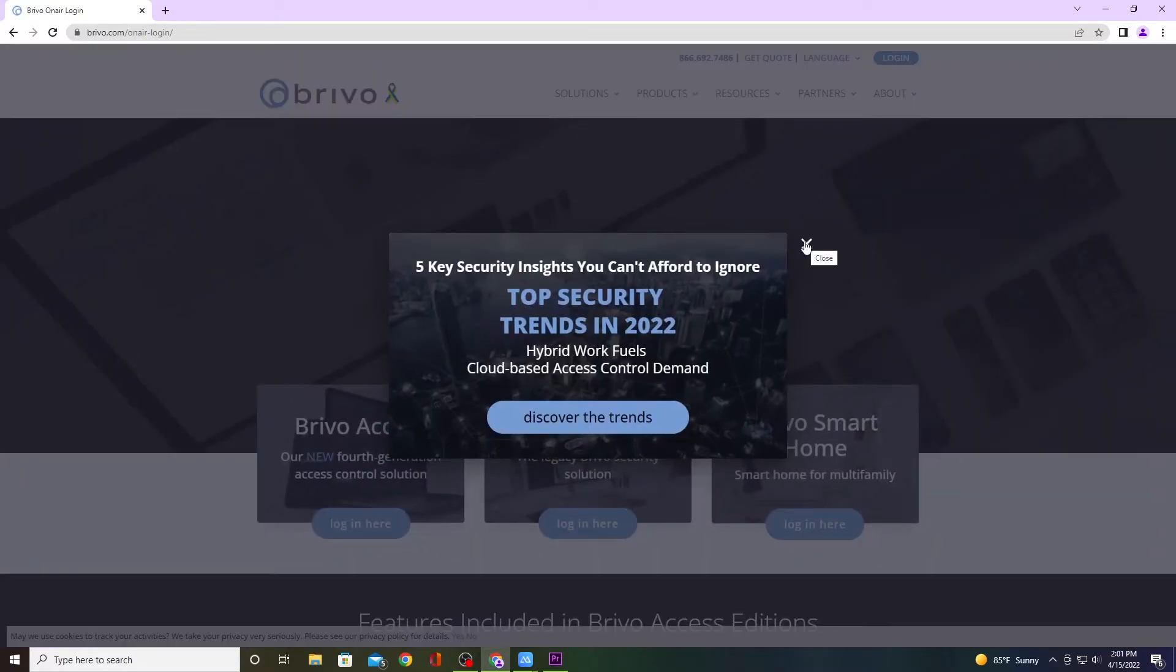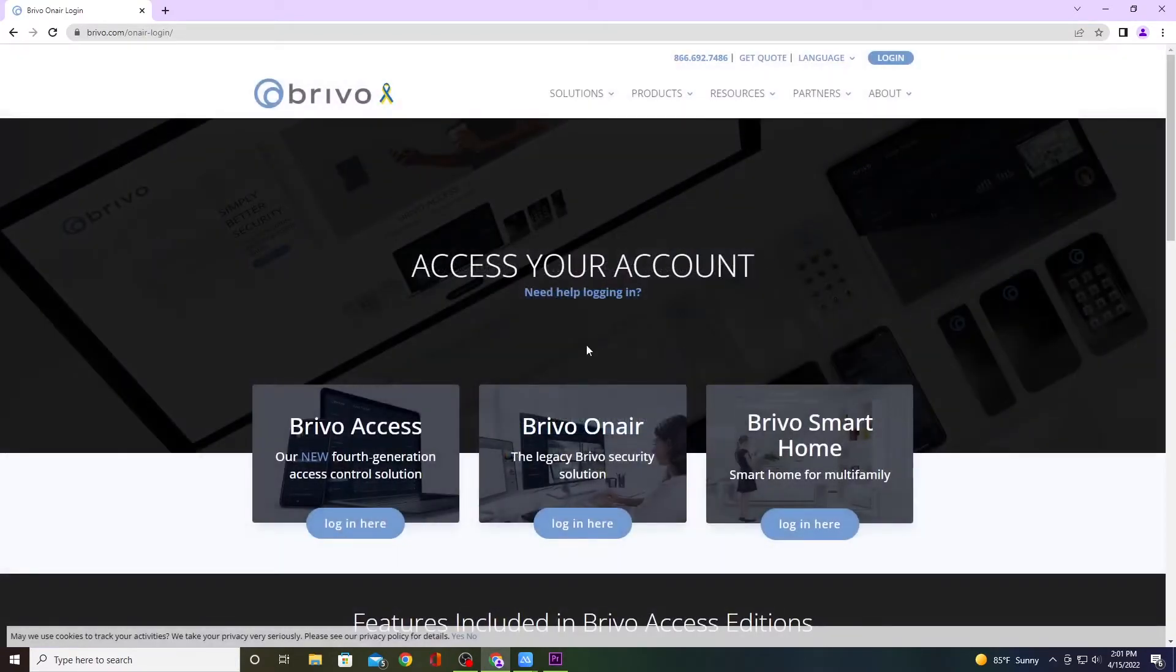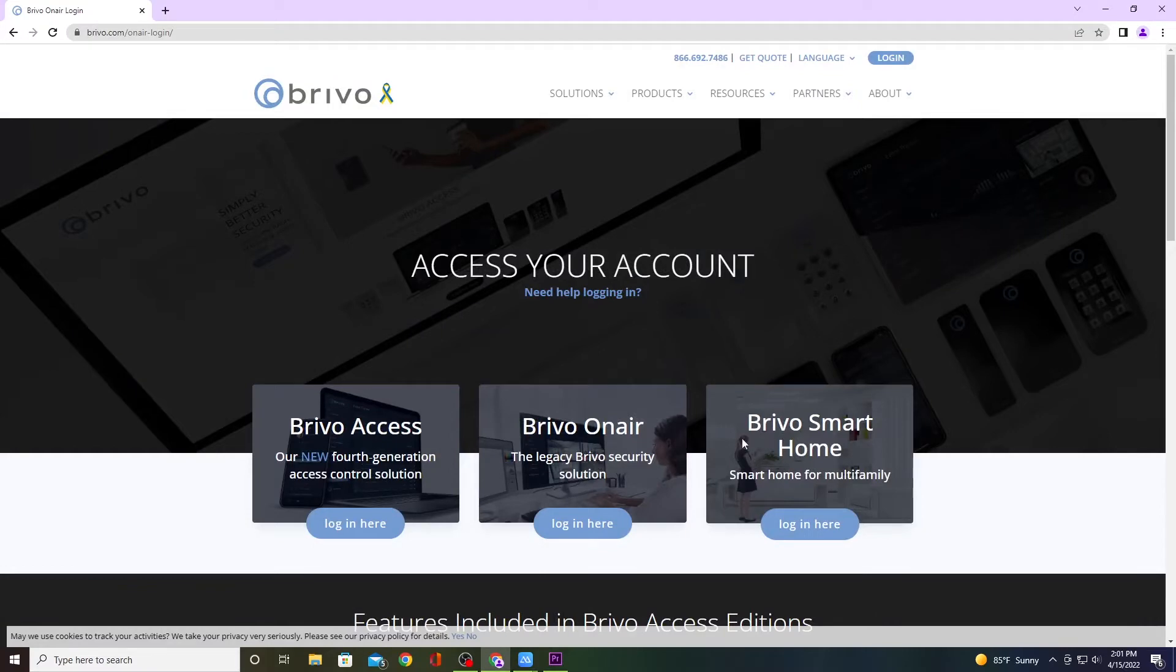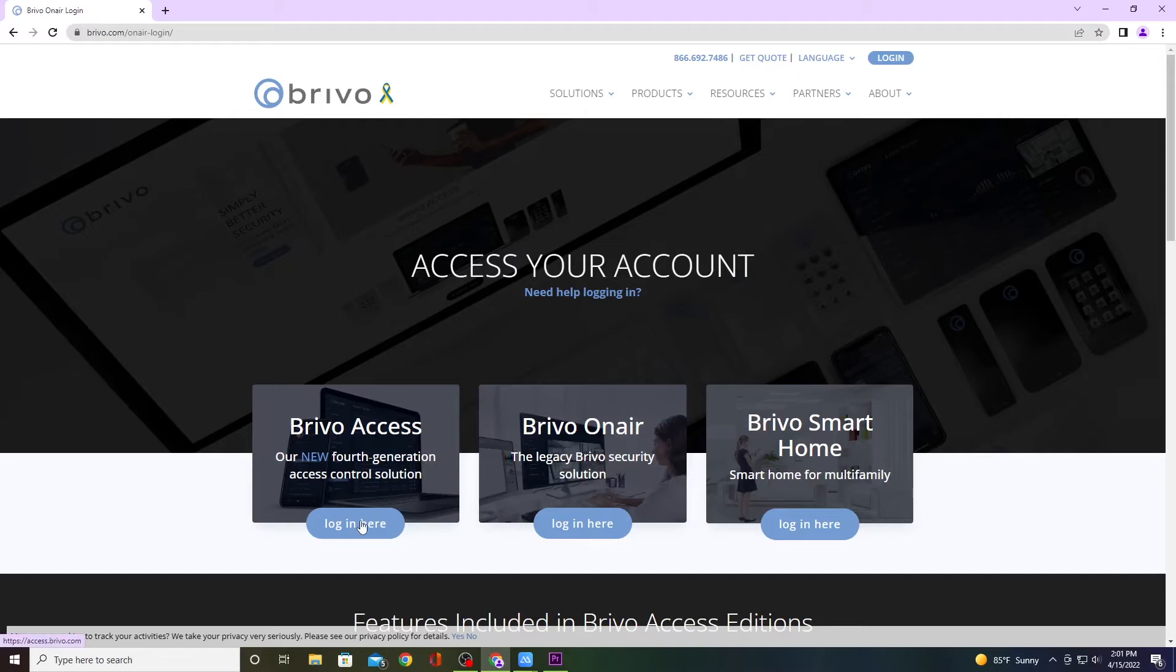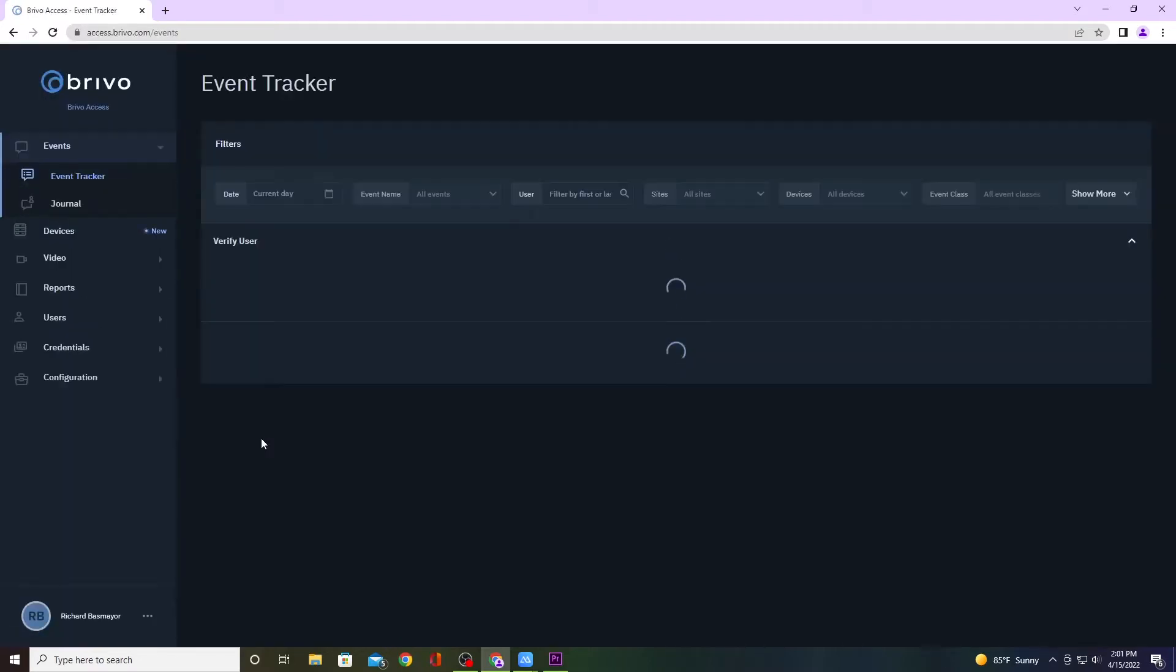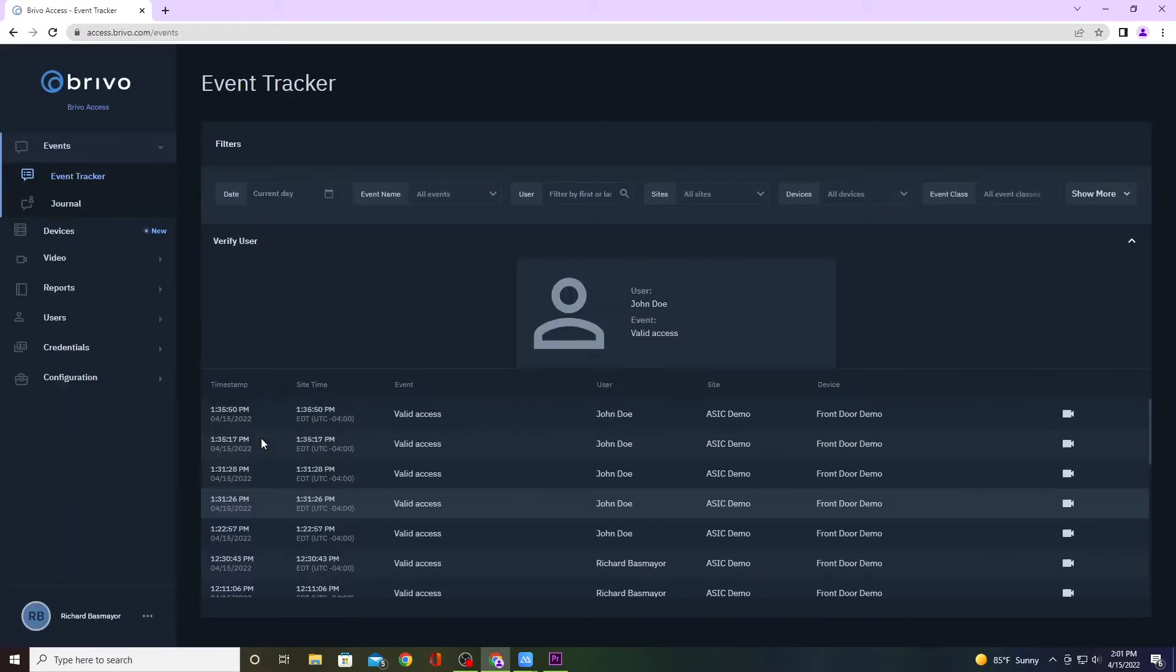You'll get a little pop-up, go ahead and click out of it. There are three different types of logins: the first one is for smart homes which we won't be using, the next one is the older version Brevo On Air, and the new version is Brevo Access. Go ahead and click on login here on the Brevo Access and it will bring up your site.